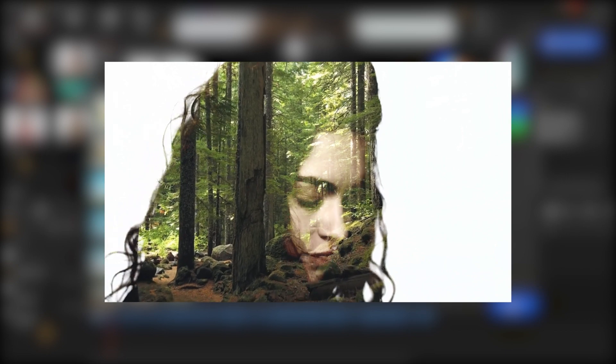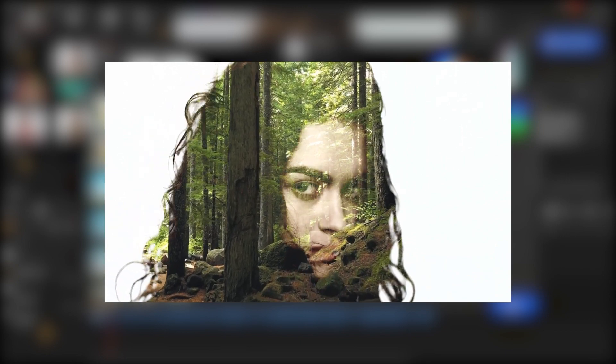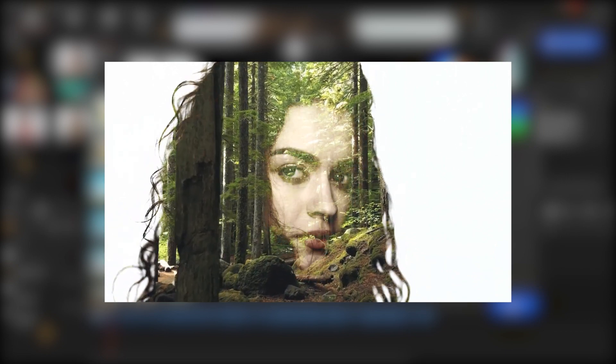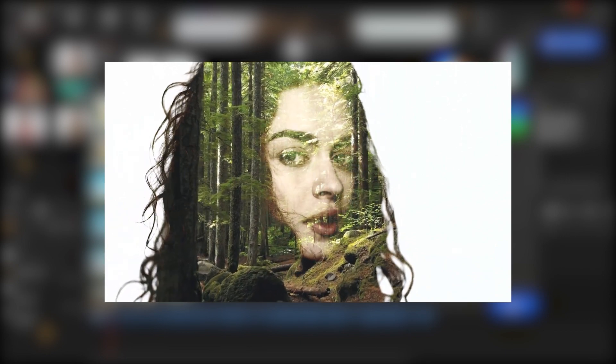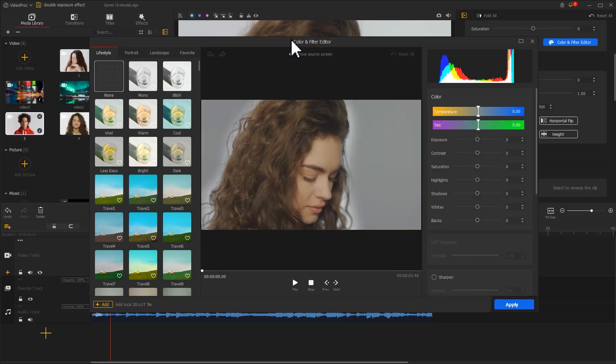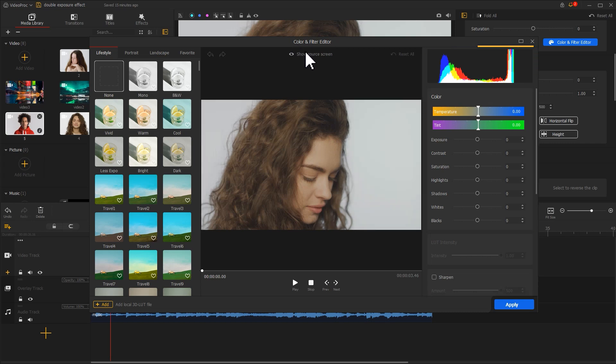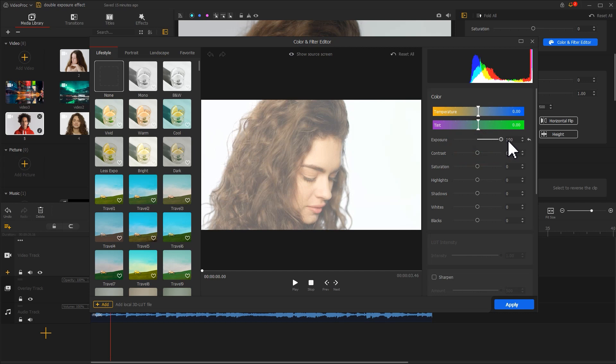The double exposure effect is in fact to allow another clip to show through the person. Thus, we should highlight the character and separate her from the white background. So first, we go to the Customer area on the right. Increase the overall exposure. Enhance the highlight.